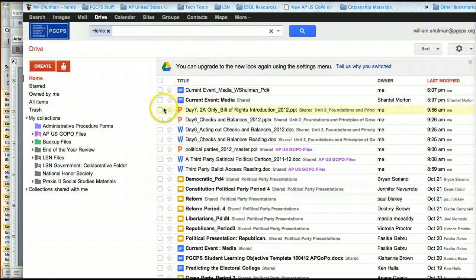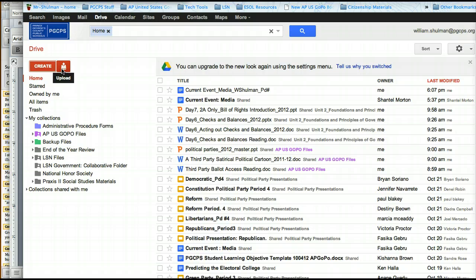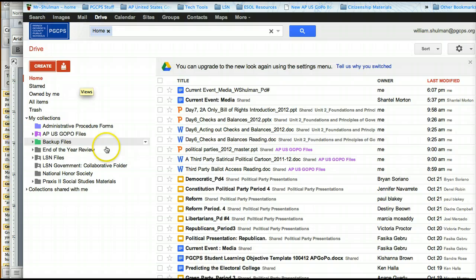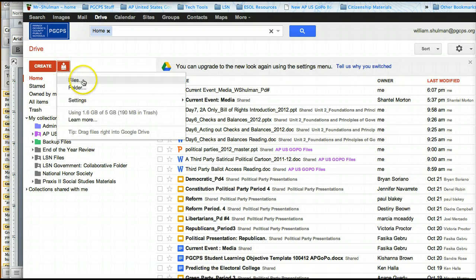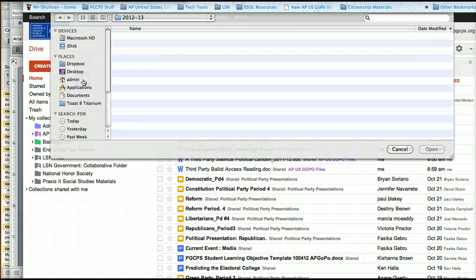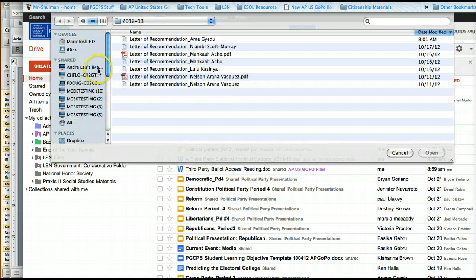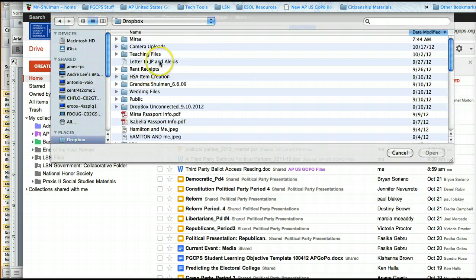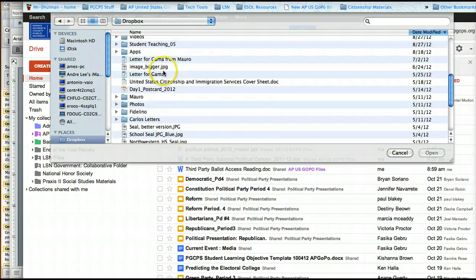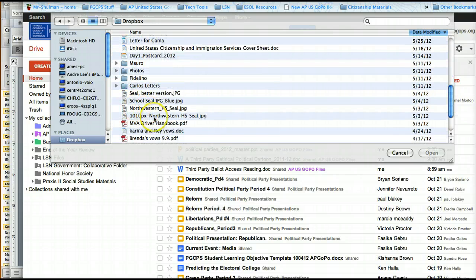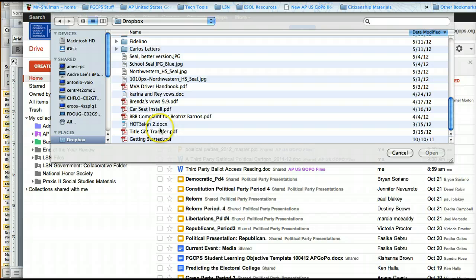Now, let's say you type something in Microsoft Word and you want to submit it using Google Drive. Very simple. You click on Upload. Click on File. Type in. Let's see. Let's just pick on.